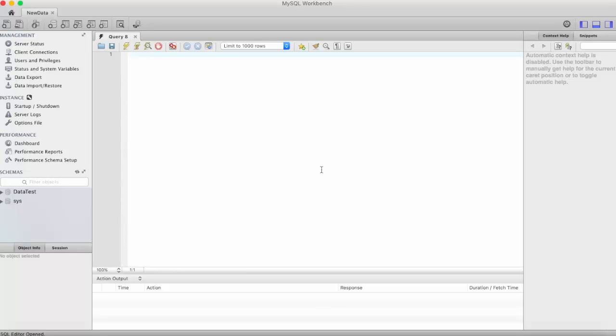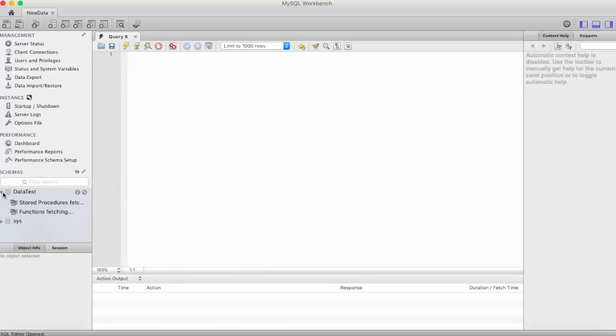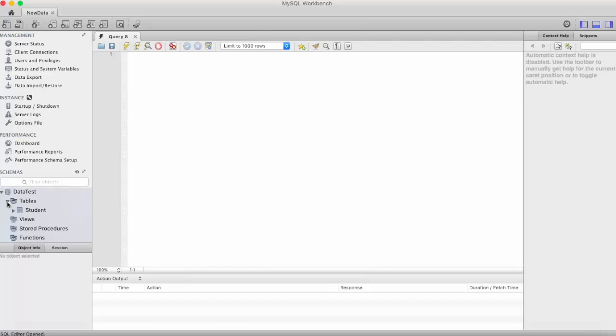Hello friends, welcome to Programming Knowledge. In our previous video we talked about how to create a table in MySQL. In this video we will see how to insert data into those tables. If you remember, we have created a database called datatest in which we have created one table called student. So now let's insert some records in this table.